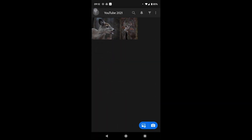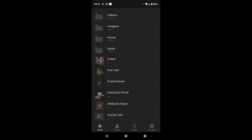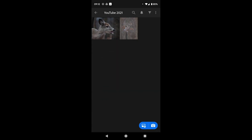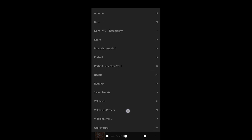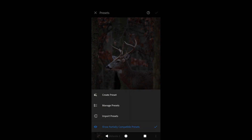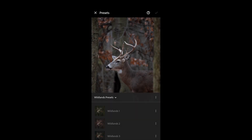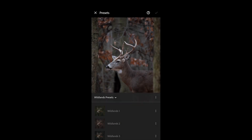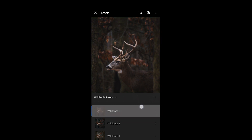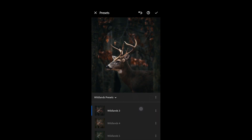Now all your presets have been created. Your next step is opening whatever photo you want to edit. When you open up your Presets tab on the bottom, go to Wildlands Presets and tap the three dots in the corner. Make sure that Show Partially Compatible Presets is checked. If it's not checked and you're using a different camera or a different type of raw file, those presets aren't going to show up. It should be blue with a blue checkmark right next to it.